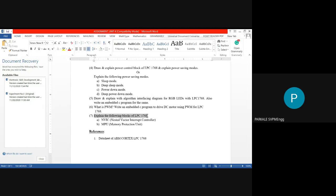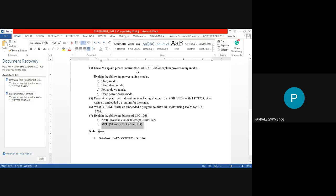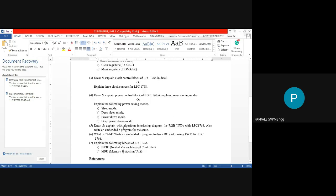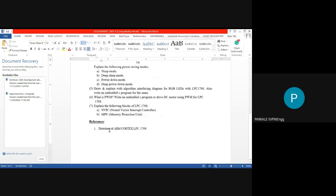Question 7 asks you to explain the following blocks. The first very important block is the Nested Vector Interrupt Controller (NVIC) and the Memory Protection Unit (MPU). LPC1768 has the special feature of NVIC (nested vector interrupt controllers) and an MPU, meaning the memory of LPC1768 can be protected — features not available on ARM7. These seven questions are very important for your theory exam.